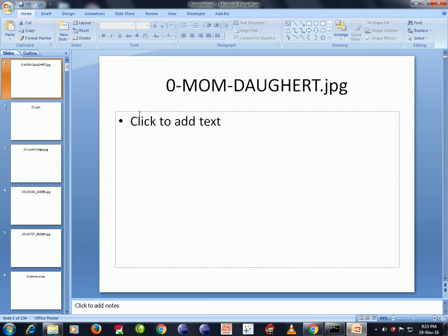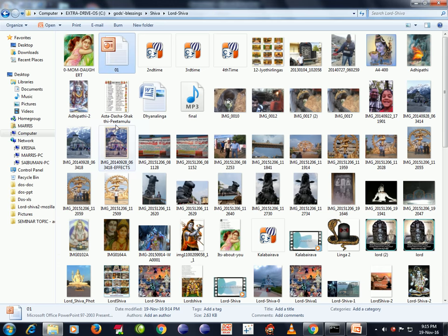Here we can see 134 slides are created with the specified names of the items of the folder.